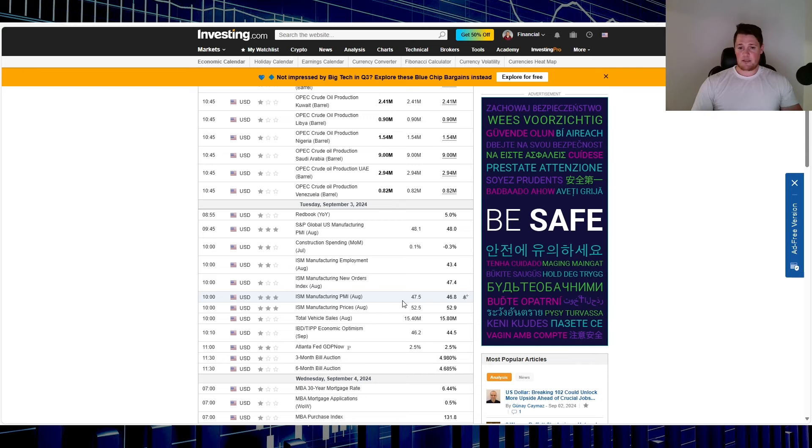But if it does come in line with that forecast or a little bit higher, I think the market might relax somewhat. But again, flip side, if it does come in lower, yeah it might panic and people might start chatting once again about a recession. Then you might see this go up to a 50 basis point cut.